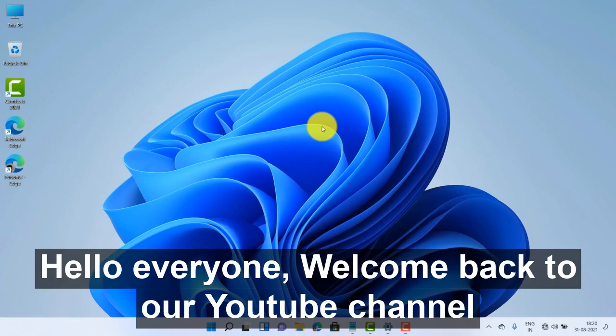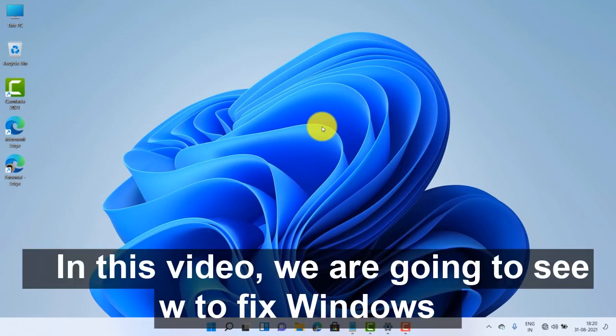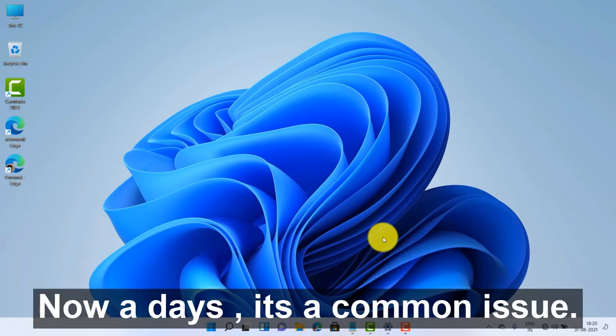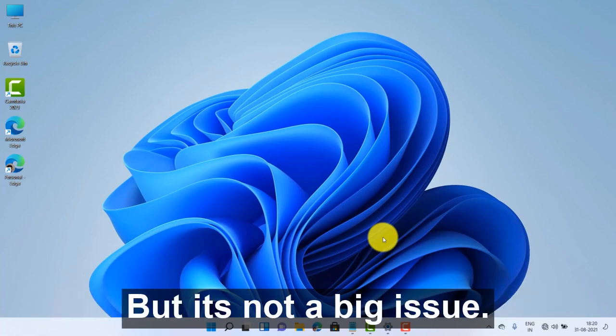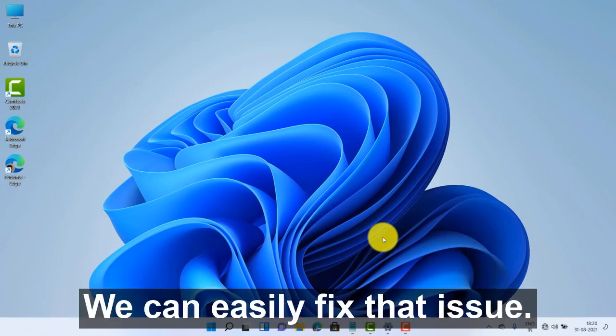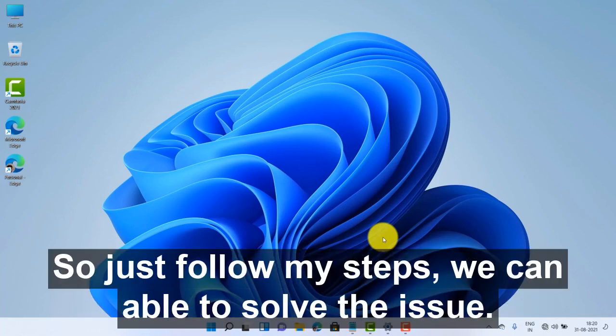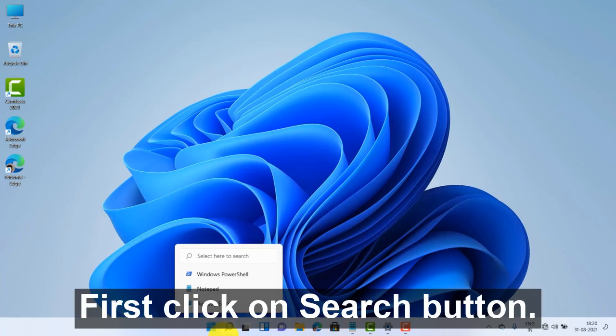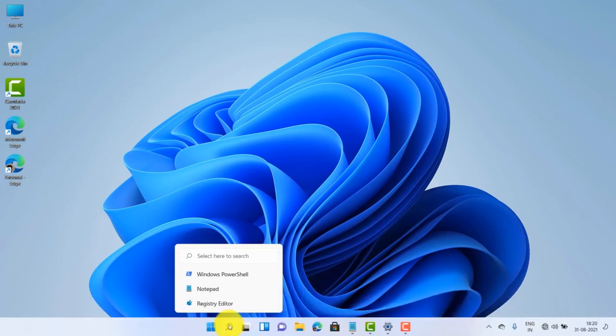Hello everyone, welcome back to YouTube channel. In this video, we are going to see how to fix Windows security not working properly in Windows 11 computer. Nowadays it's a common issue, but it's not a big issue. We can easily fix that issue, so just follow my steps and we'll be able to solve the issue. First, click on